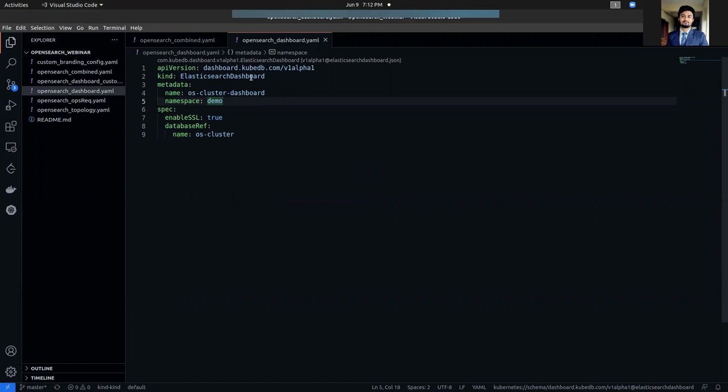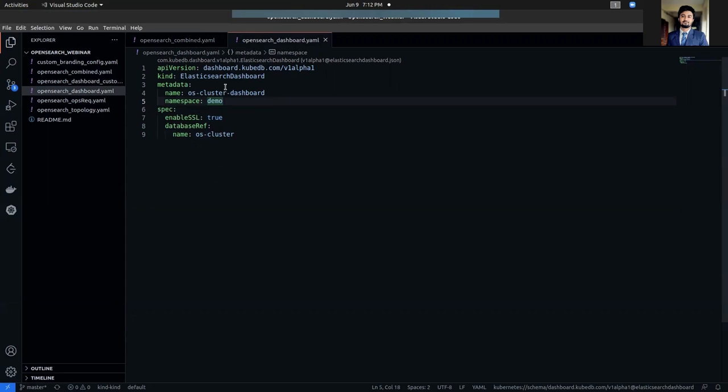So we are going to use this custom resource definition. As you can see in the YAML, the kind is Elasticsearch dashboard. The API version is dashboard.kubedb.com/v1alpha1. In the metadata section, we are going to name our dashboard instance OS cluster dashboard or OpenSearch cluster dashboard. The namespace must be same where the database is deployed. In our case, which is demo namespace.